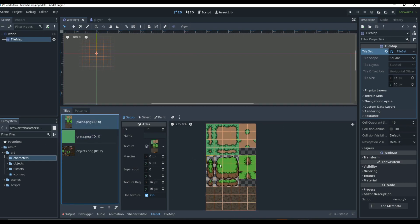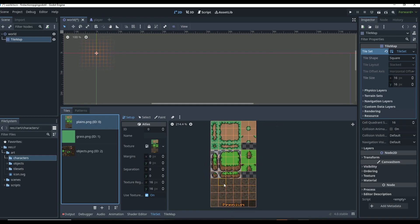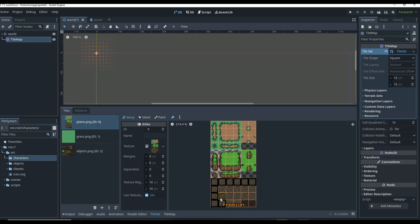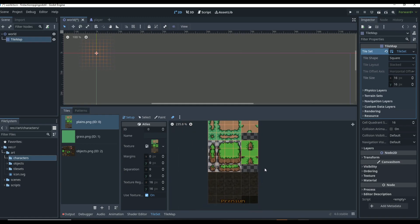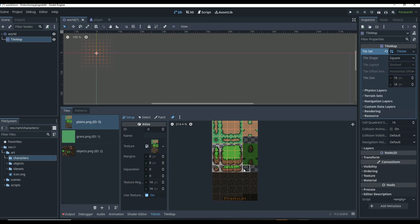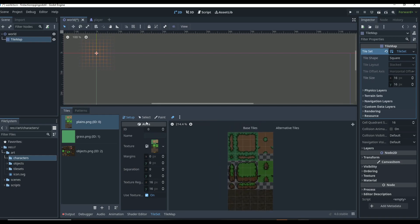Now we have a scene and it made all these tiles - these are all tiles. If you want to delete tiles you can go up here, click the eraser button, and then drag over the tiles and it will remove them. So now those are no longer tiles. We can remove all of them if we want.